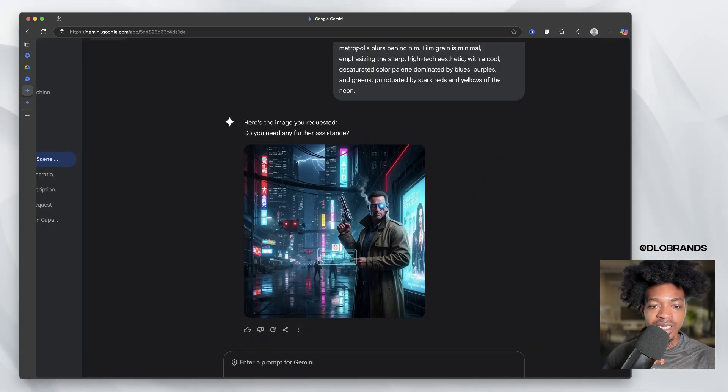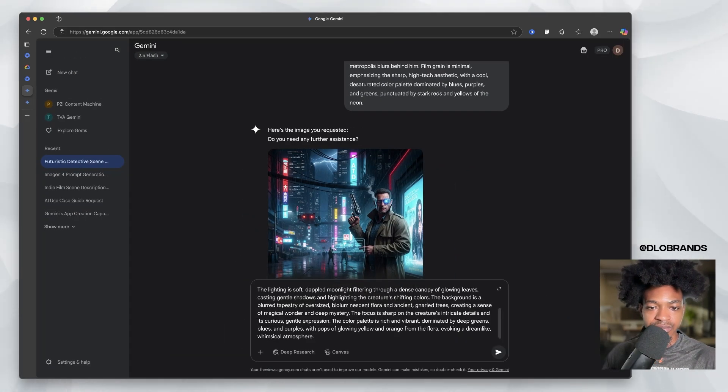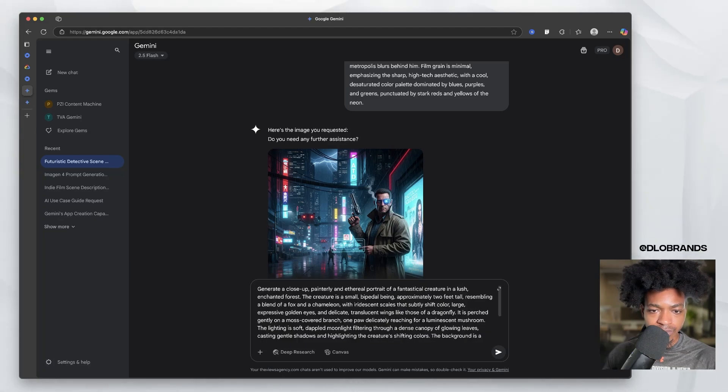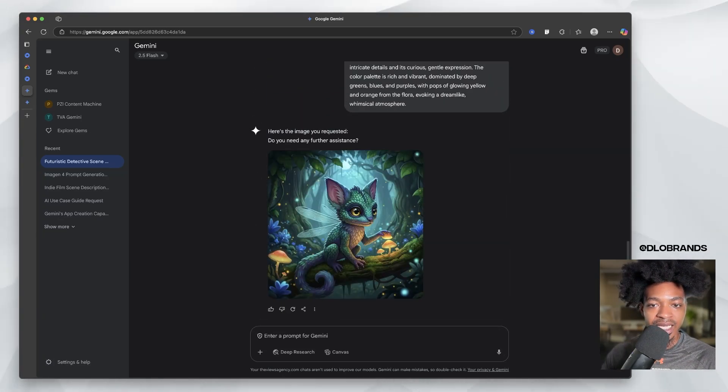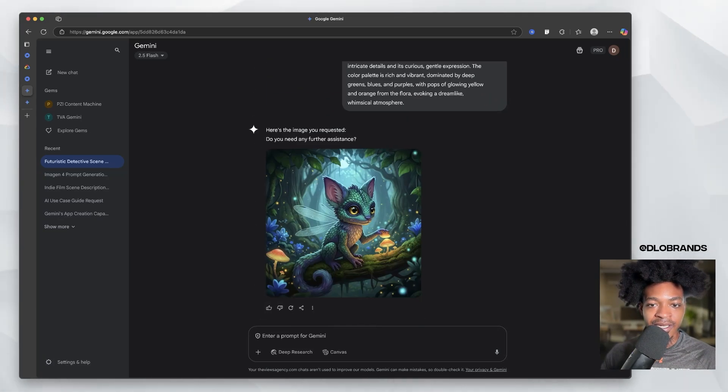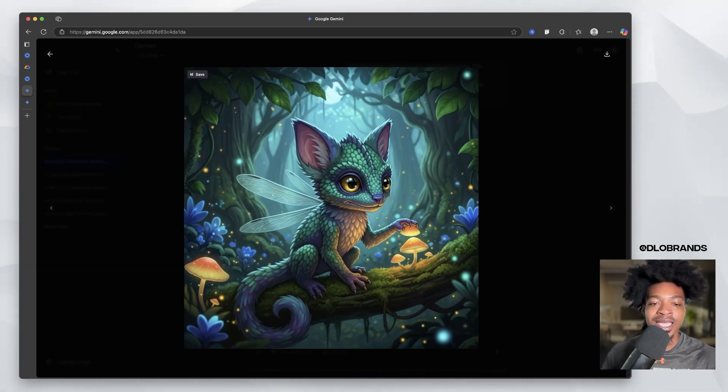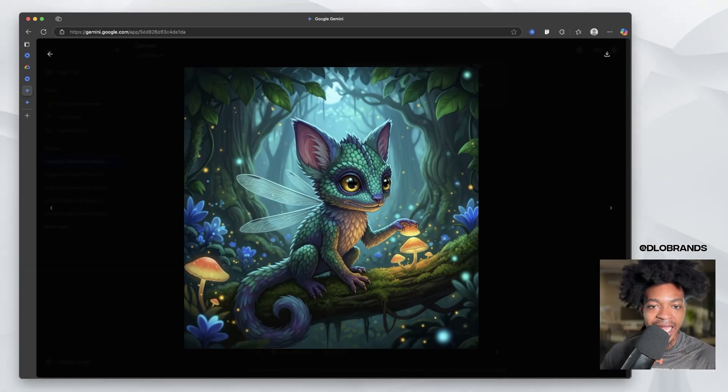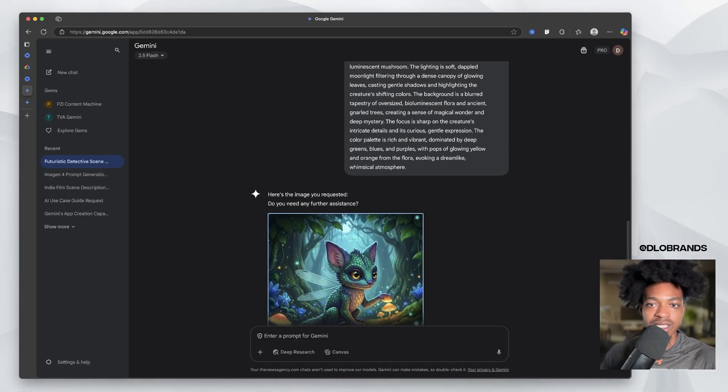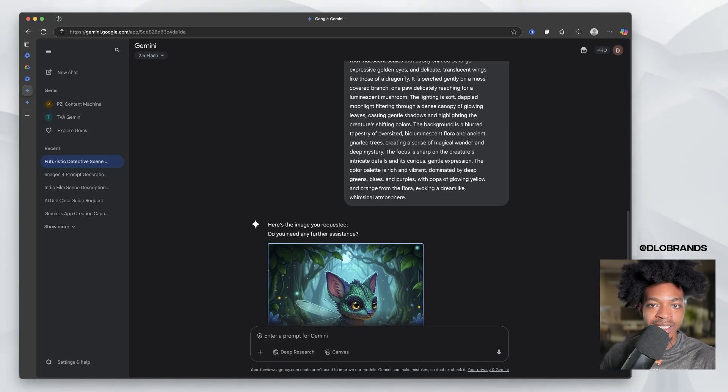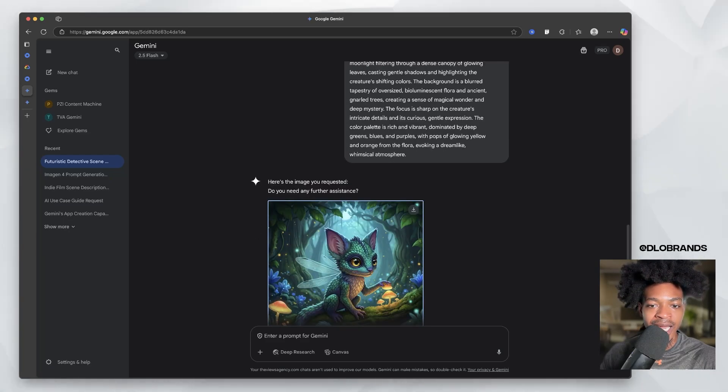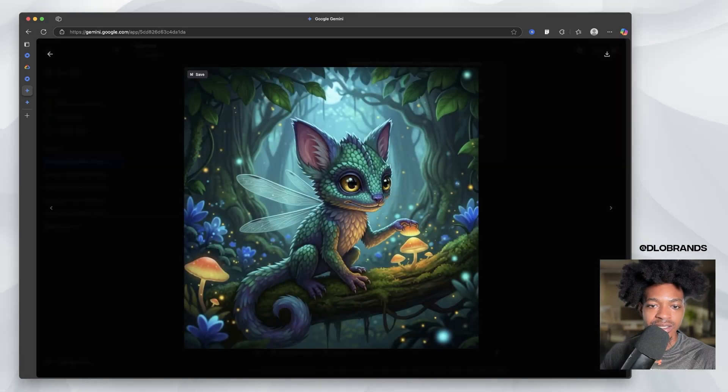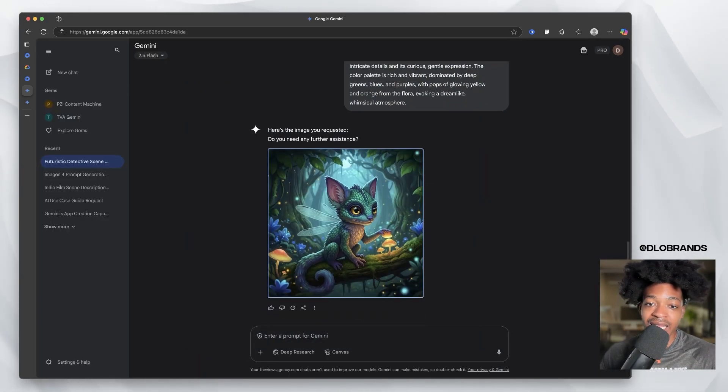This one is of a fantasy creature. So a closeup and we got it. So boom. I mean, what more can I say? It is capturing everything that we're looking for. Let me see the scales. Delicate, translucent wings, like those of a dragonfly, subtle shift color, large, expressive golden eyes. Okay. I like it. It's a great generation.